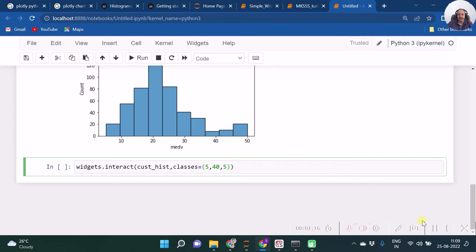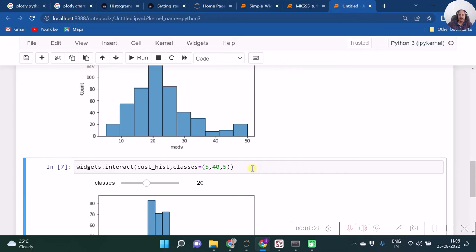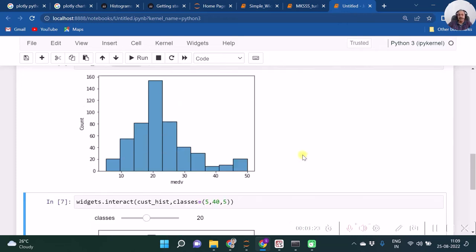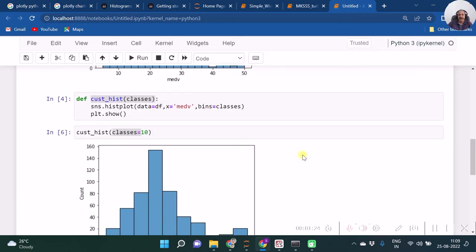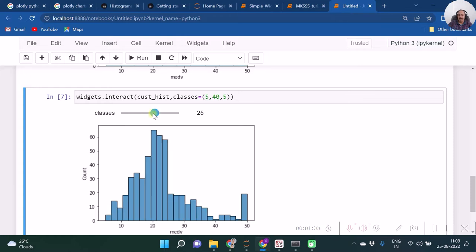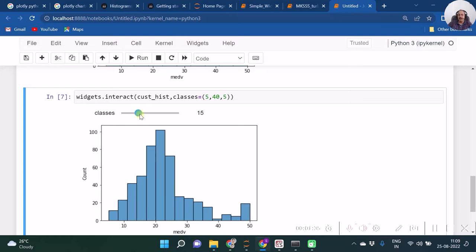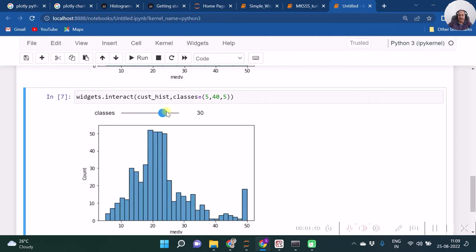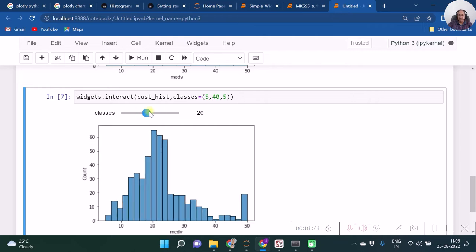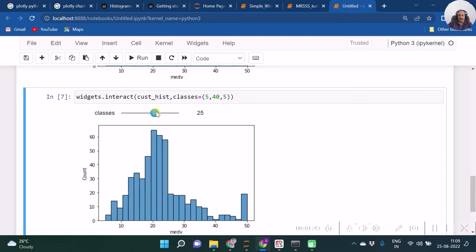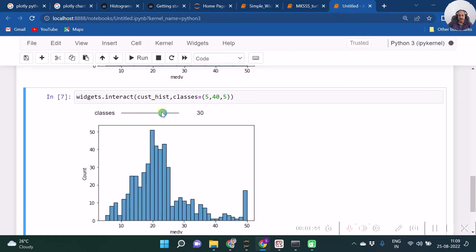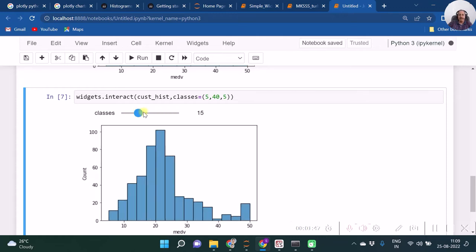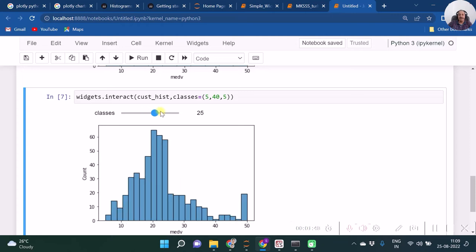Now let us run this. As we see now, the default is 20. We can modify this, and we see that when I am sliding, my histogram is getting changed. In this way, we can have a simple interactivity with our graph.